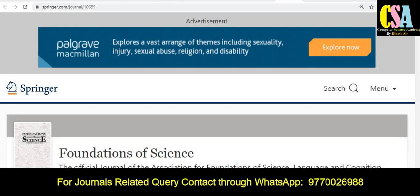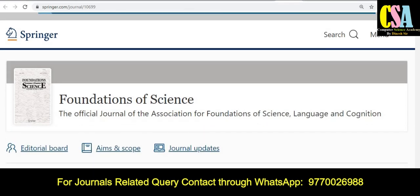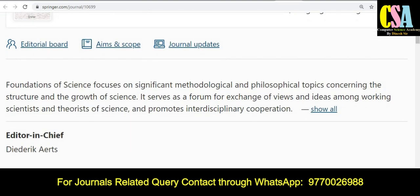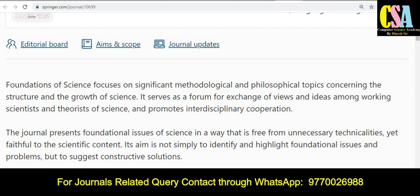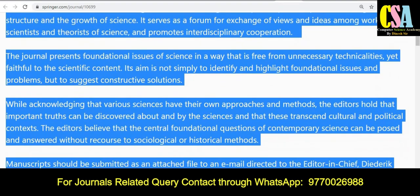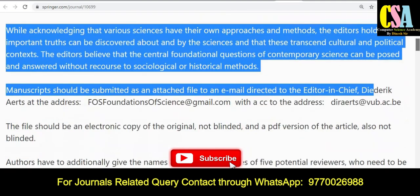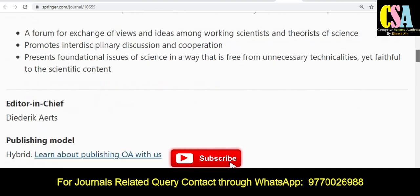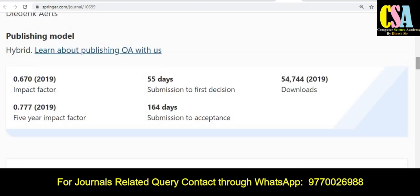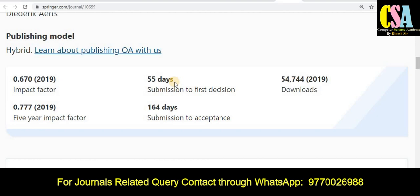The first category of journal is the Springer journal, and the journal title is 'Foundations of Science.' This is an interdisciplinary or multidisciplinary journal. You have to explore this section very carefully — you will find all the details, including the mail IDs of the editors and editorial board members. Most importantly, note the publishing time and the open access category. This is a hybrid publication model.